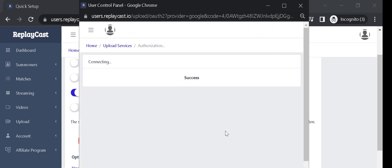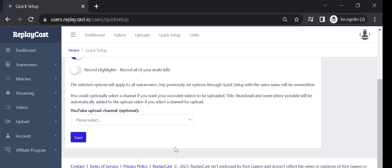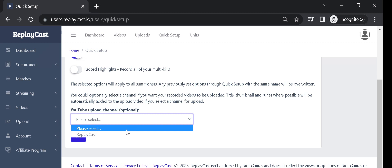The pop-up window will automatically close and your channel will appear on the page. This is a necessary step so that others can see your match videos. Now, select your channel from the list.